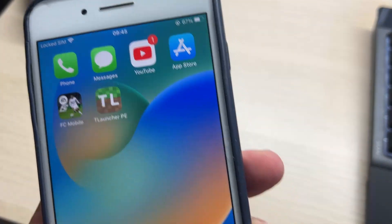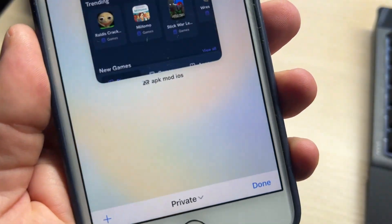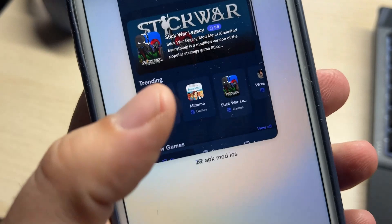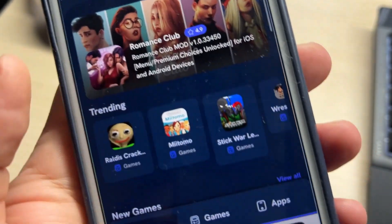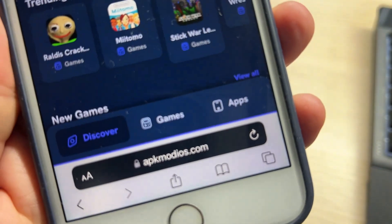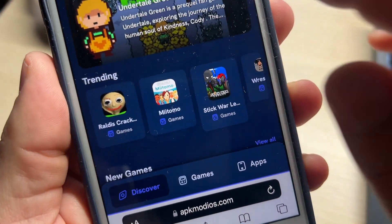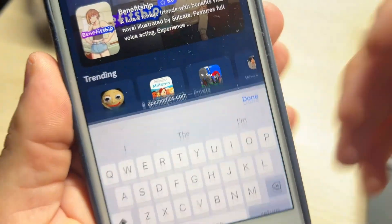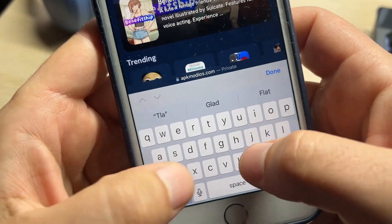In order to download T-Launcher Pocket Edition on your iOS device, you need to go to apcamodios.com. This is the best website that you can get great games and mods. Just search for T-Launcher on the search bar.